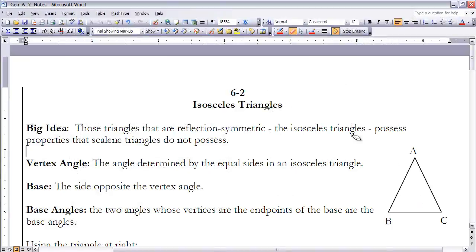This is the notes for Section 6.2, Isosceles Triangles. If you haven't done so already, make sure you stop the video and read the section first before continuing. The big idea here is that we're looking at reflection symmetric triangles — those triangles are the isosceles triangles. They possess properties that scalene triangles do not possess, and that's what we want to look at in this section.